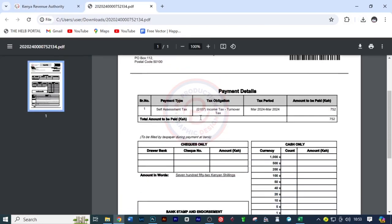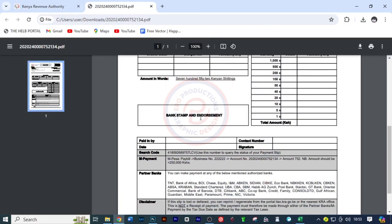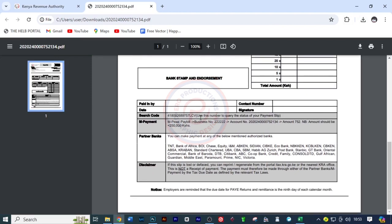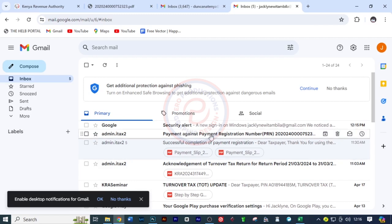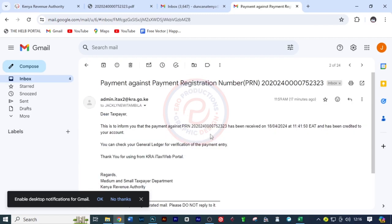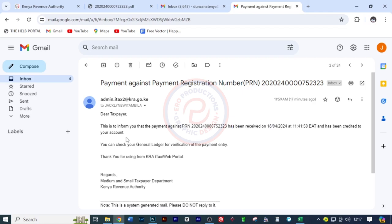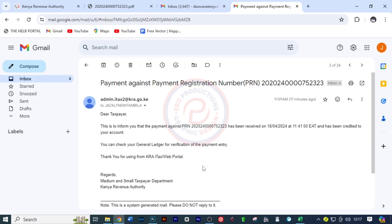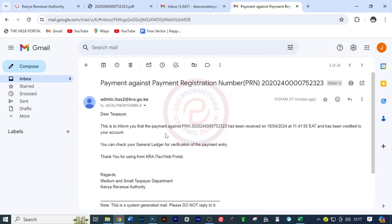And so here we've been given the steps on how to pay, which we are going to use the pay bill, triple two, triple two, and the account number. Then after paying, we are going to check our email to see if it's been successful. So once I've paid, now move to Gmail and now want to find. And here it is. The payment has been accepted. This is to inform you that the payment has been received on this day and this time and credited to your account. You can check your general ledger for verification. So the process has been successful.